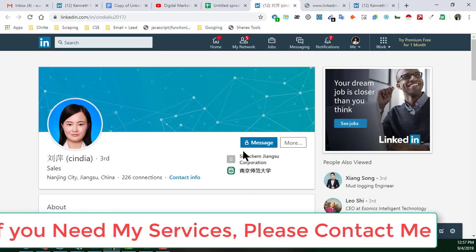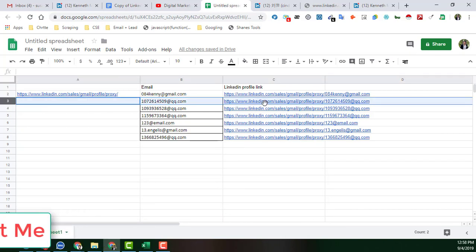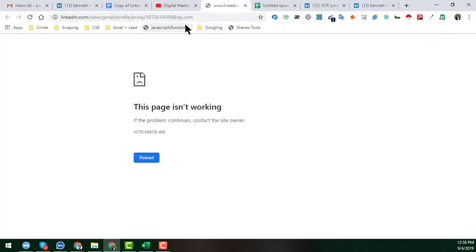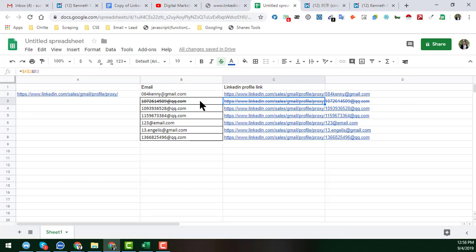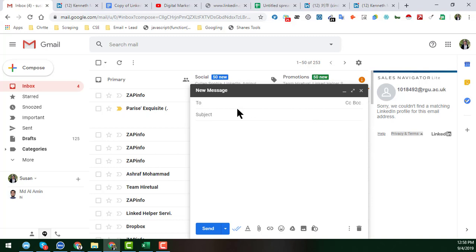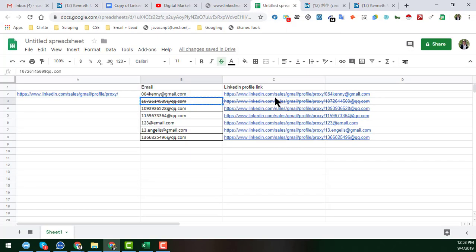This is the formula I applied to the email addresses. When you click on the generated profile link and no email address is associated with a LinkedIn profile, you will understand that no LinkedIn profile is linked to that email address. For example, you can see here that no LinkedIn profile is associated with that email address — which is why no link is found.